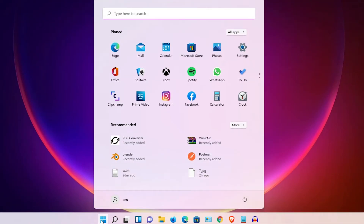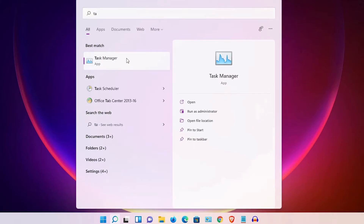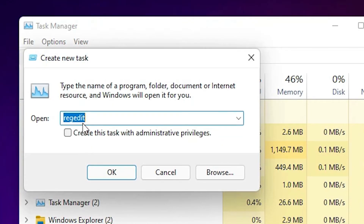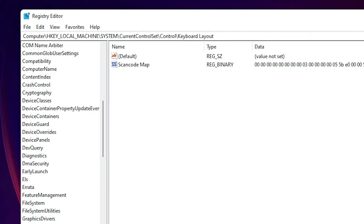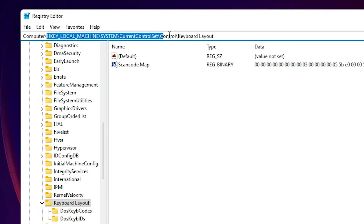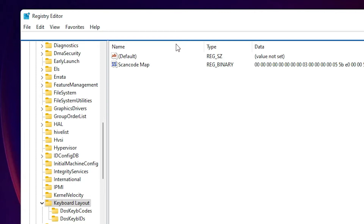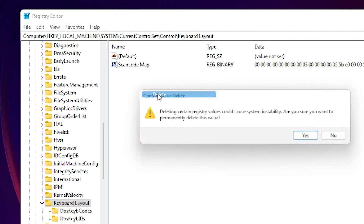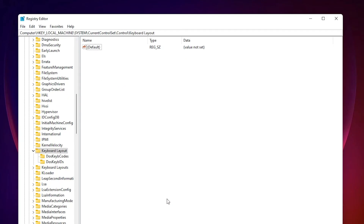To reverse this process and re-enable the Windows key, go to Start > Task Manager > File > Run new task, type 'regedit', and check 'create task with administrative privileges'. Click OK, then navigate to HKEY_LOCAL_MACHINE\SYSTEM\CurrentControlSet\Control\Keyboard Layout. Find the Scancode Map entry, right-click and delete it. Your Windows key will return to normal.